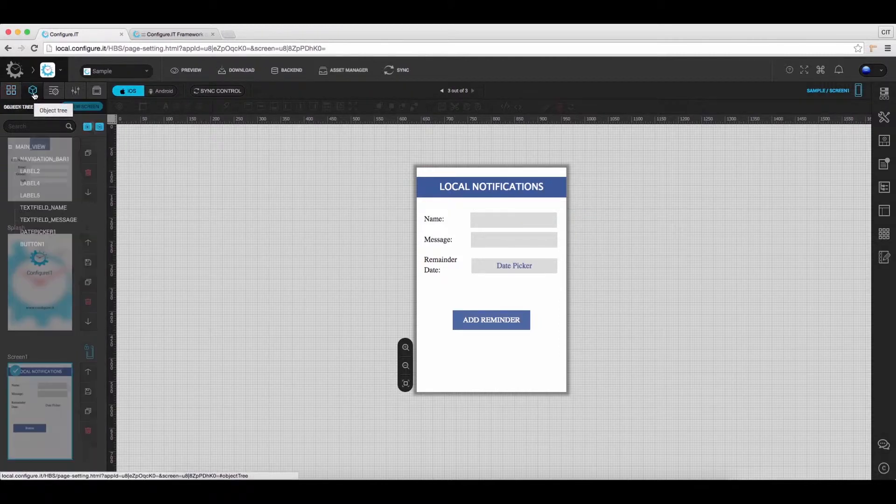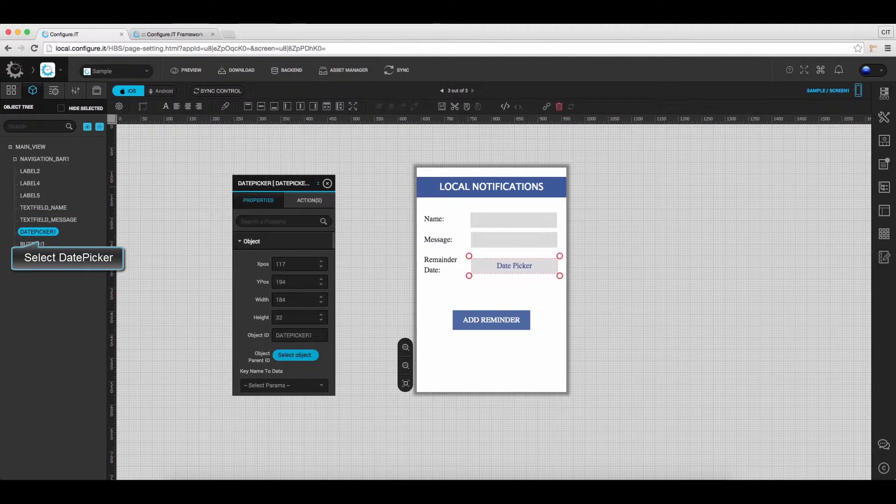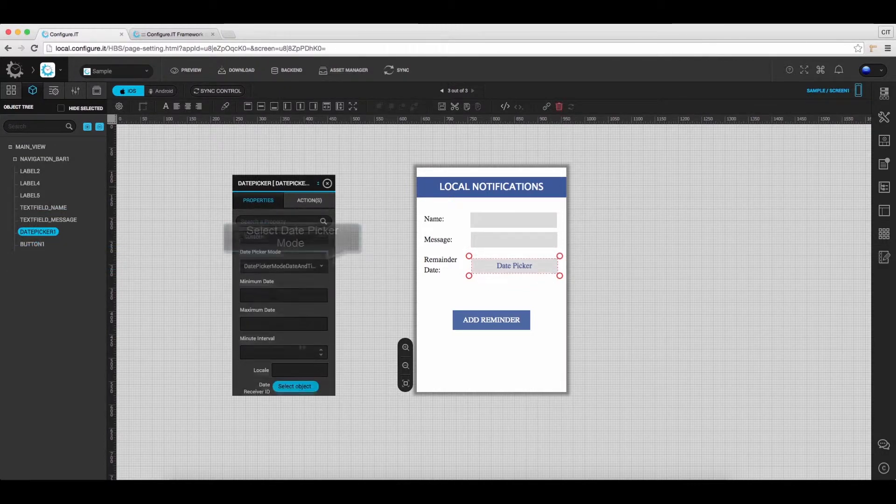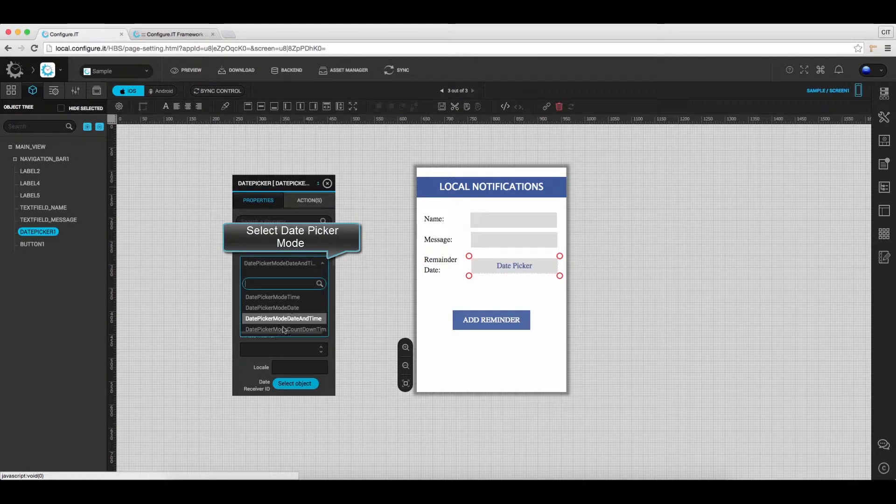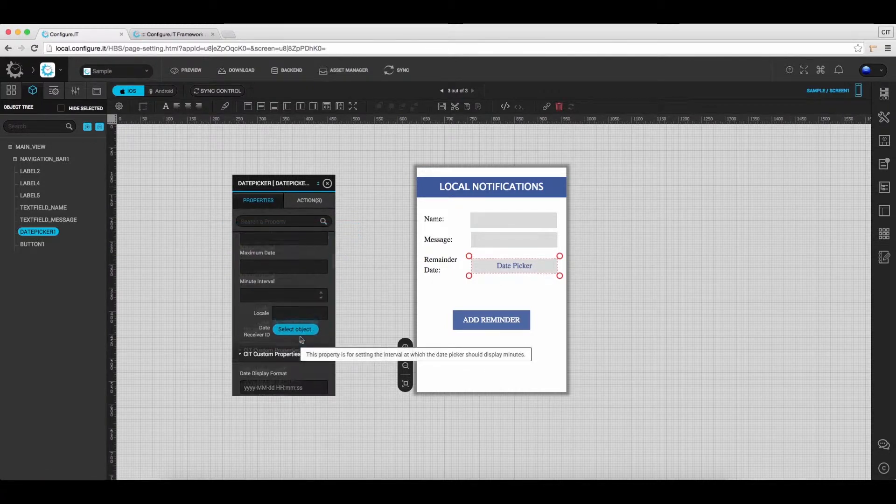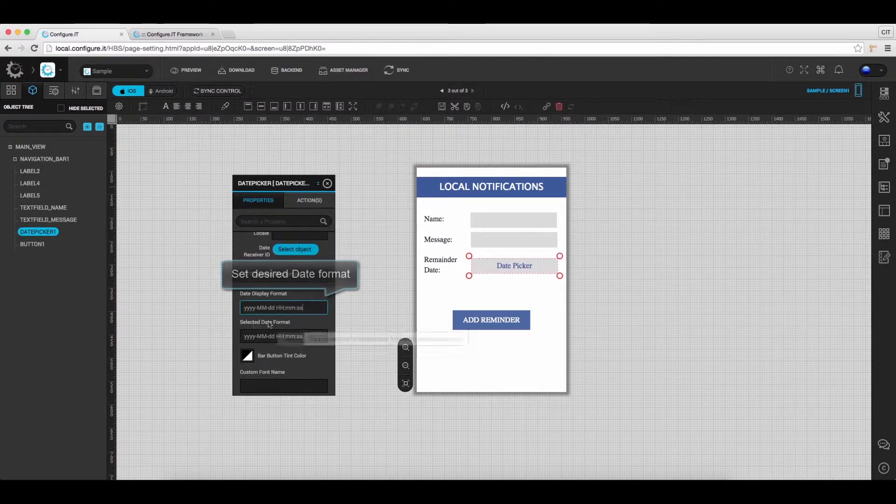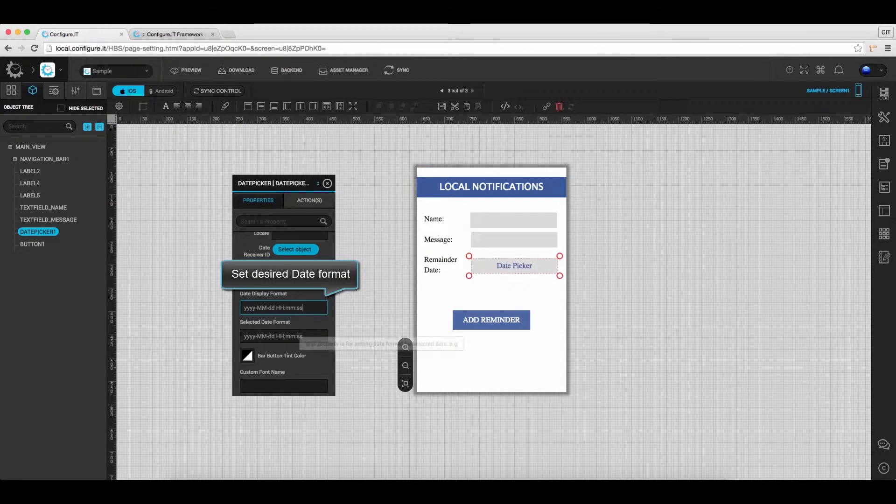Click on the object tree and select Date Picker. From the Properties Action window, select Object ID as Date Picker, set the Date Picker Mode as Date Picker Mode Date and Time. Set the desired format for the date to be displayed and set the date display format on which you want to pass API.